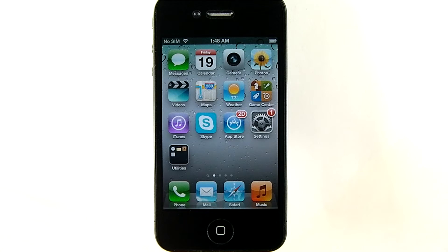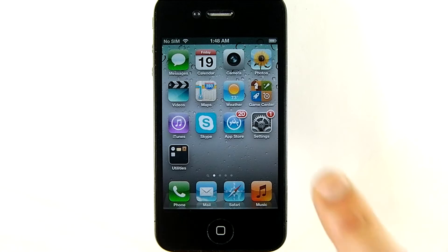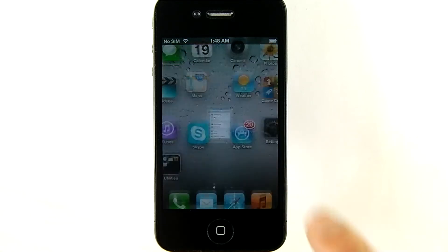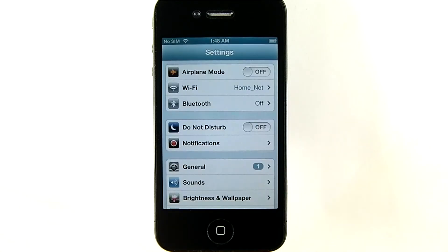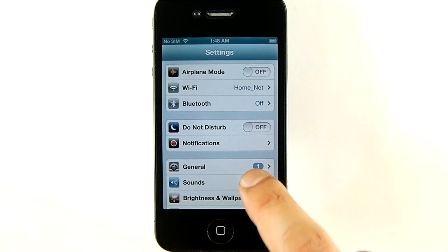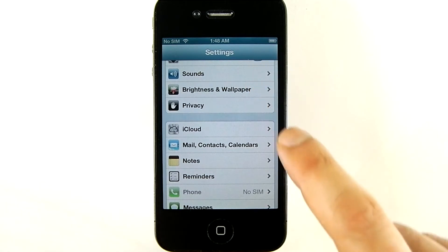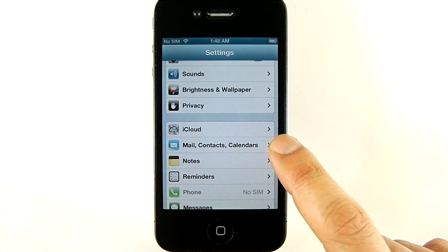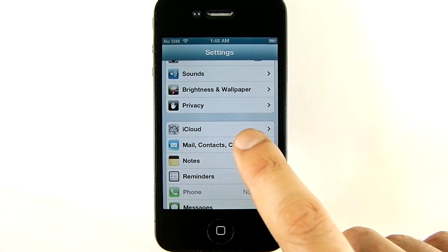Start by going into Settings, scroll down to Mail Contacts Calendars, and tap it.